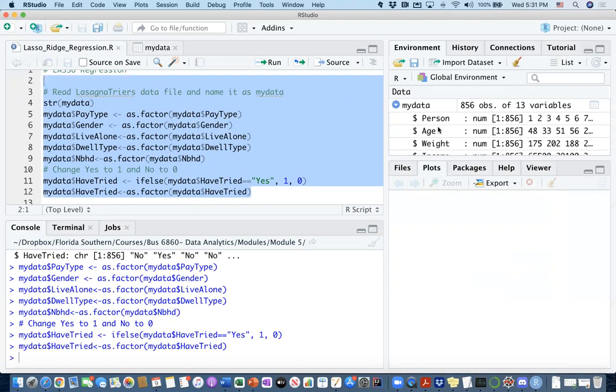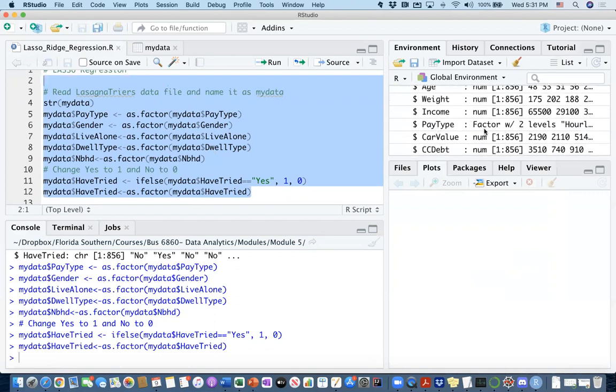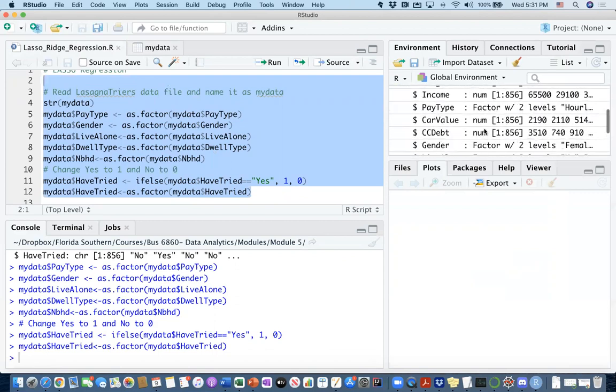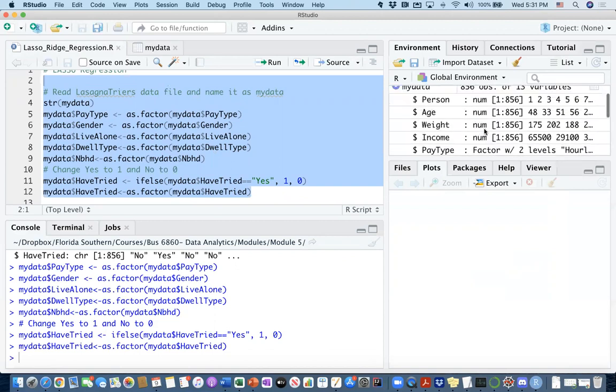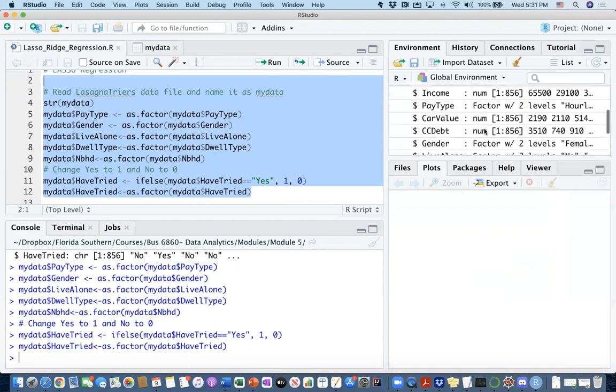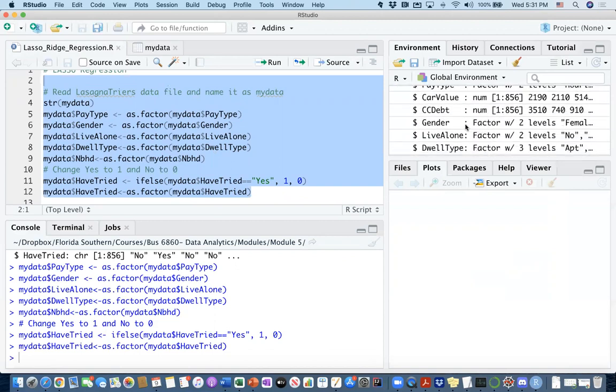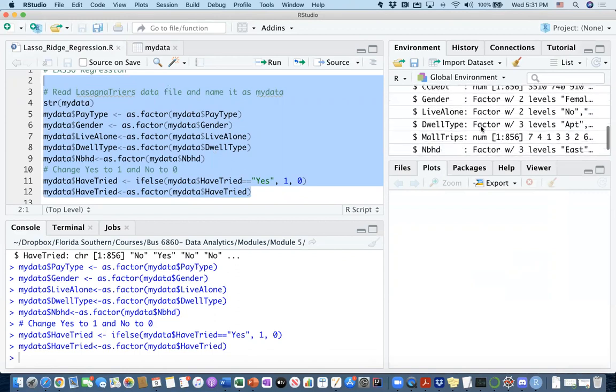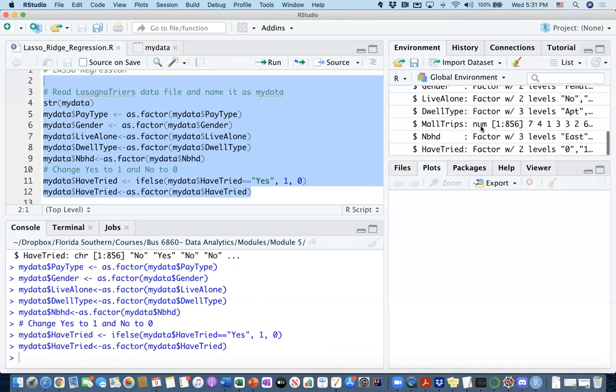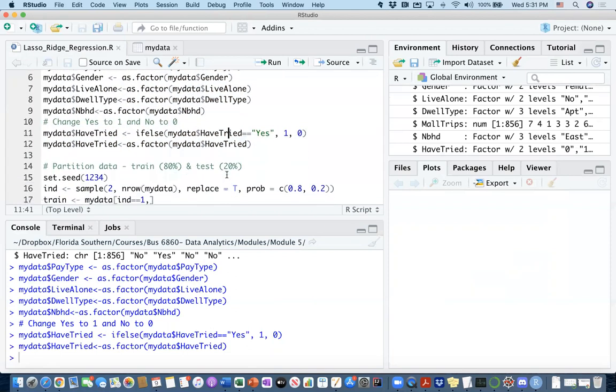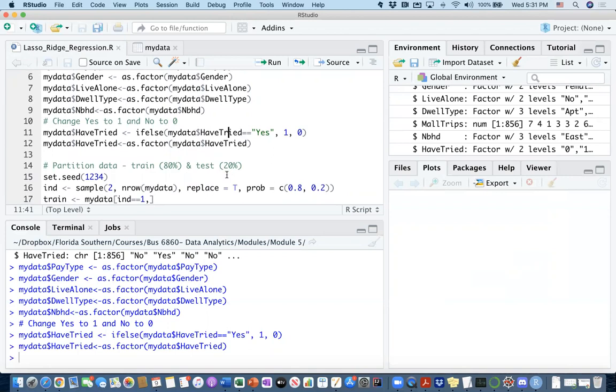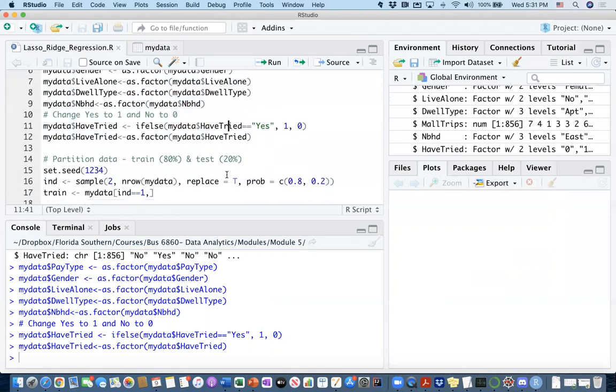Now we can see that in my data, I have factor variables for the pay type, for gender, live alone or not, dwell type. Those are all categorical now as well as my dependent variable. So far it's the same preparation that we had with the logistic regression.